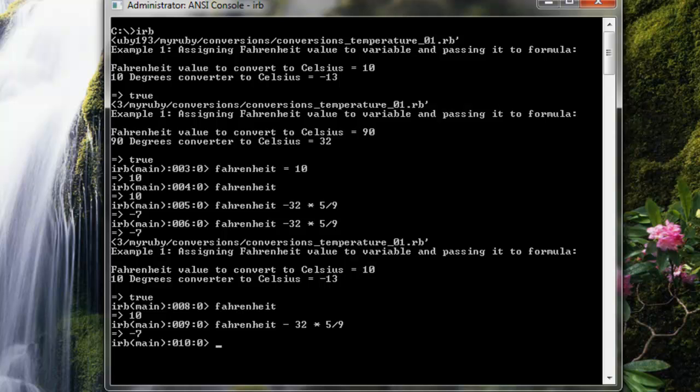Remember, with order of operations, in this case, first 5 divided by 9 will be evaluated, and then that will be multiplied times Fahrenheit minus 32.